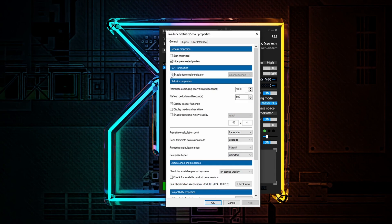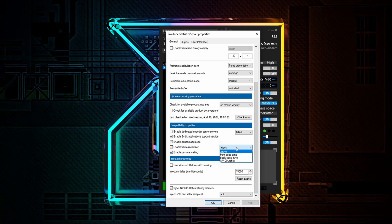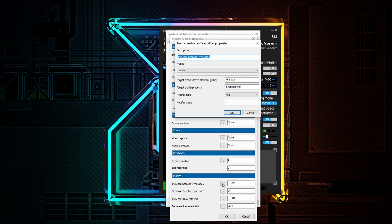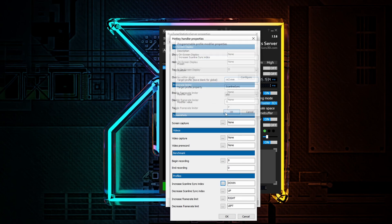In the Setup panel, check enable frame color indicator and moving bar. Change refresh period to 2 seconds. Select frame presentation as the frame time calculation point. Change frame rate limiter to front edge sync and disable passive weighting for maximum frame pacing precision. Next, click on the plugins tab and set Vsot keys as follows: Increase SSync index — down; Decrease SSync index — up; Increase frame rate limit — right; Decrease frame rate limit — left. Remember to specify the game.exe as the target profile in each case.